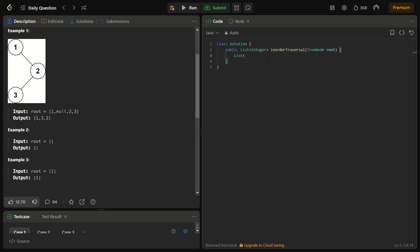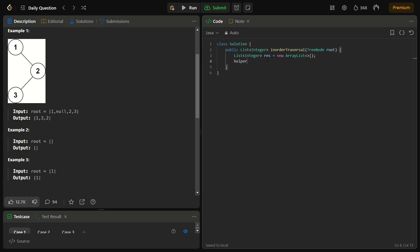We need an ArrayList of integers, and we'll call a helper function on the root and the result array, then return the result afterwards.